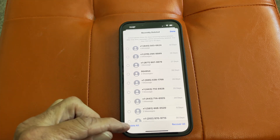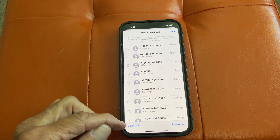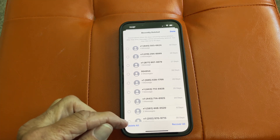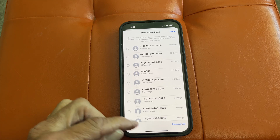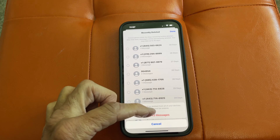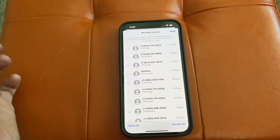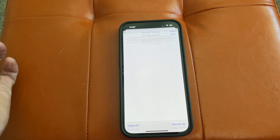Let's delete everything and just clean this phone off. I'm going to click Delete All, then hit Delete 43 Messages. Done.